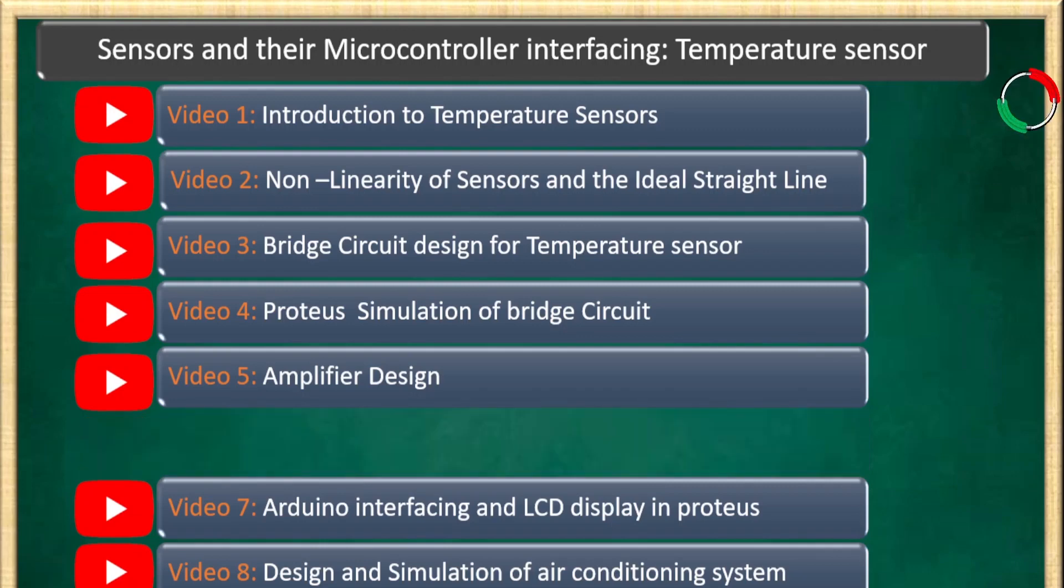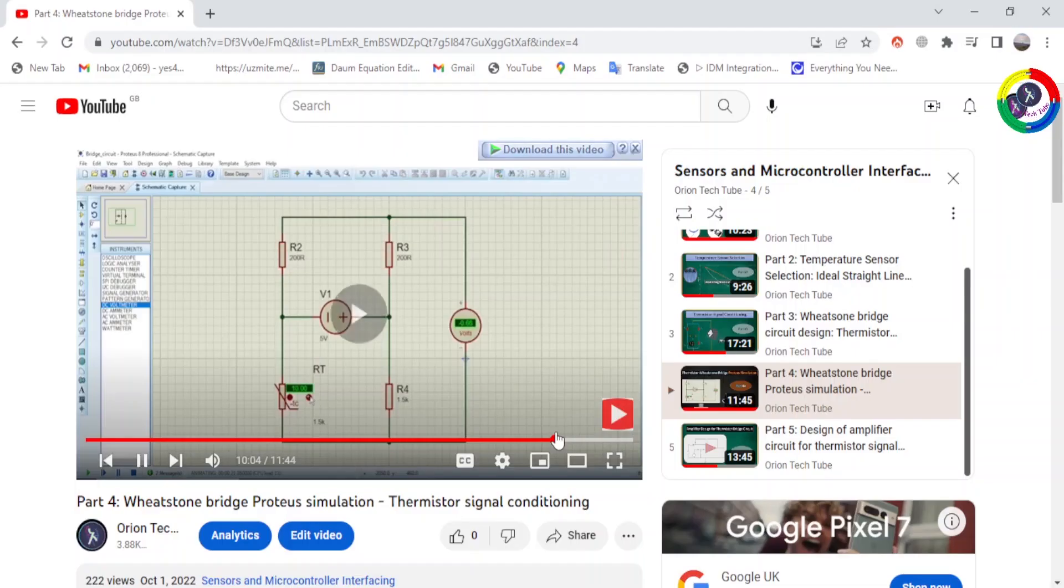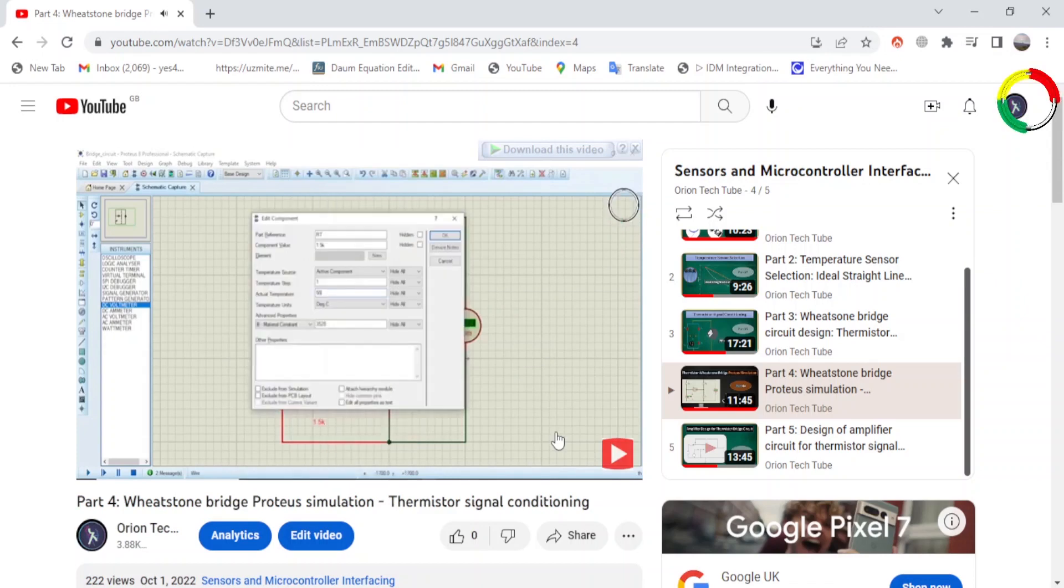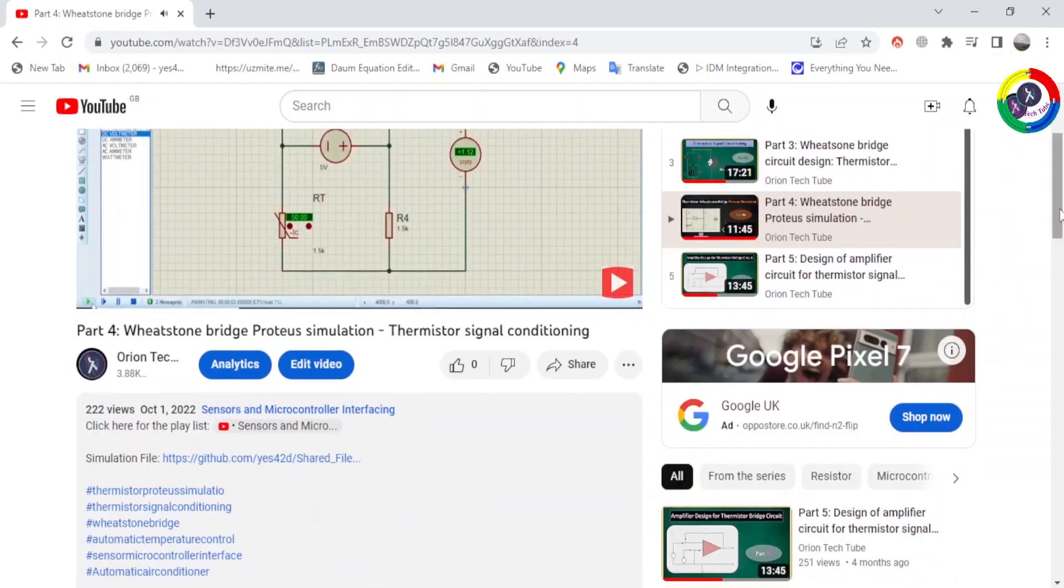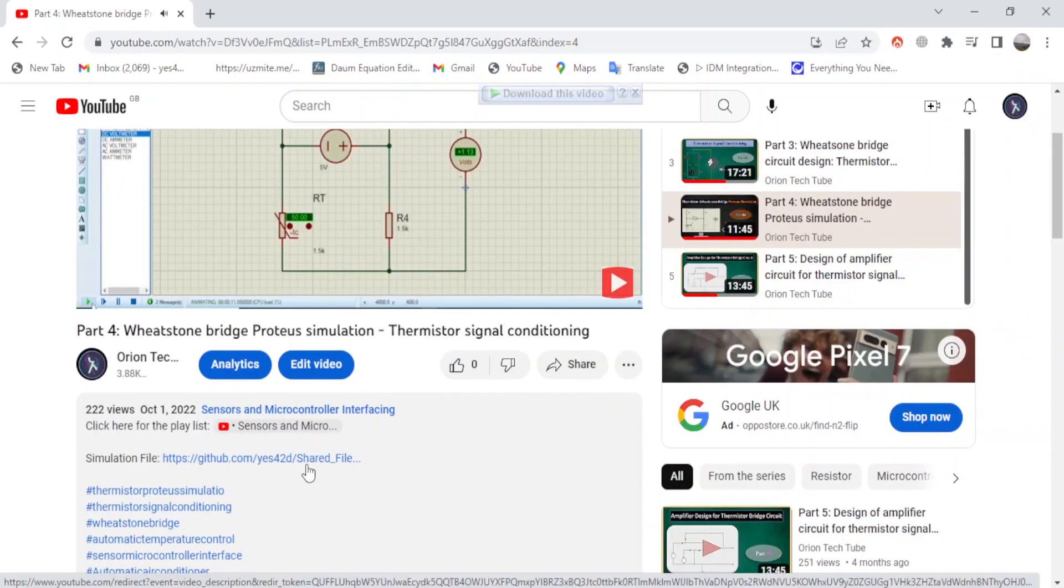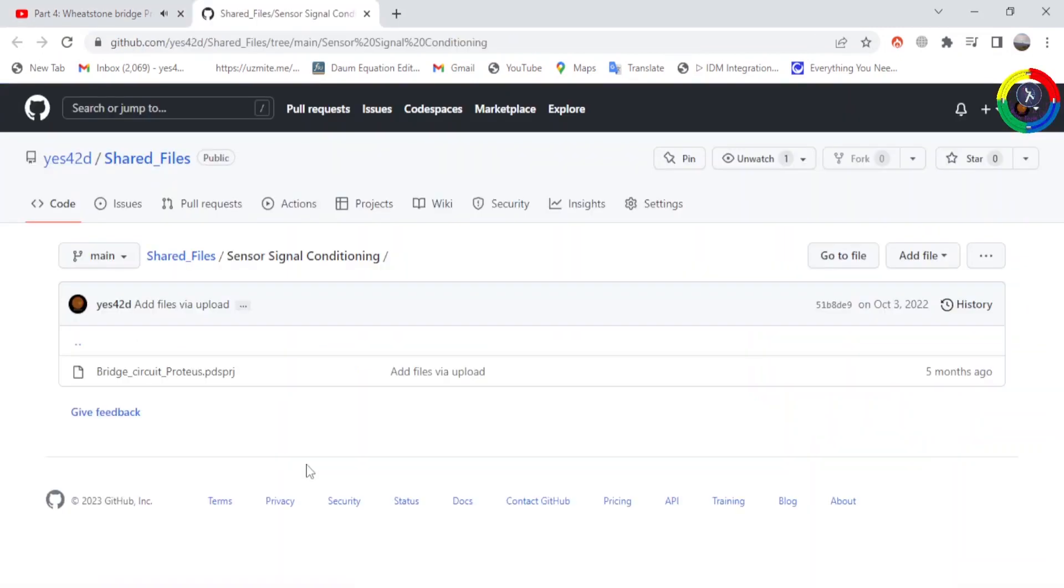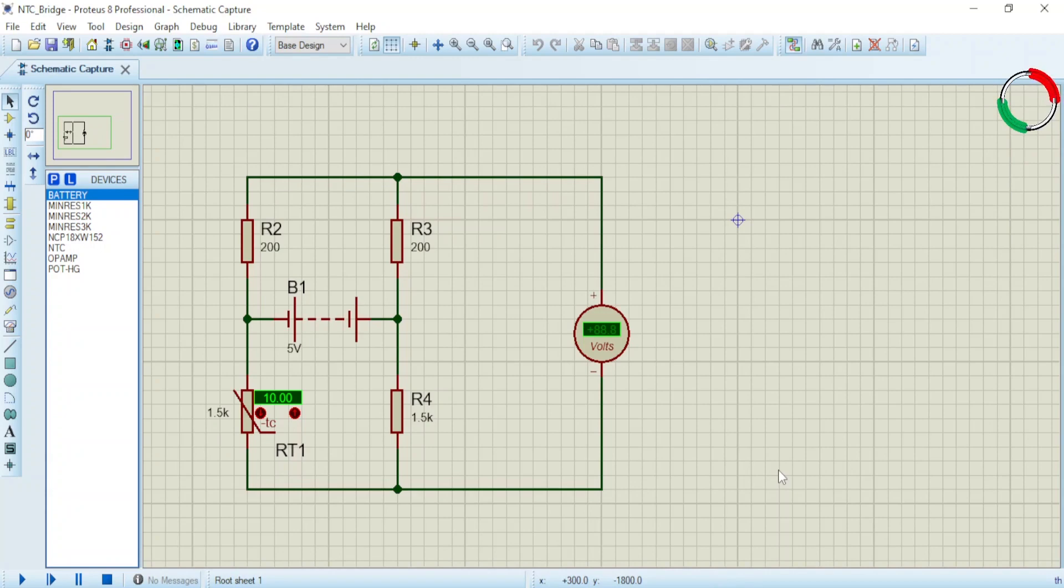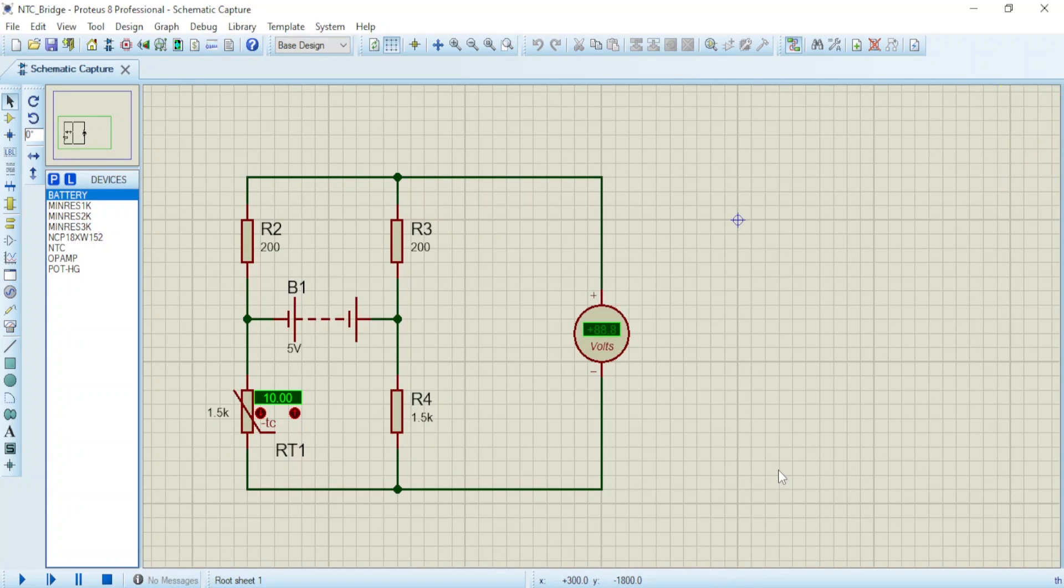In the fourth video, we simulated our bridge circuit. You can find the simulation file in the description of the fourth video - download it and open with your Proteus software. Now let's incorporate our designed amplifier from the fifth video of this video series.